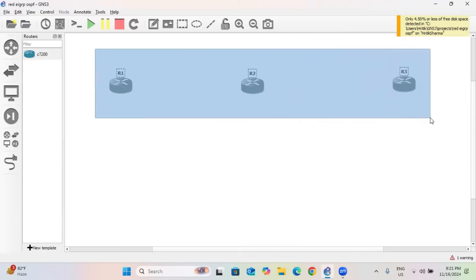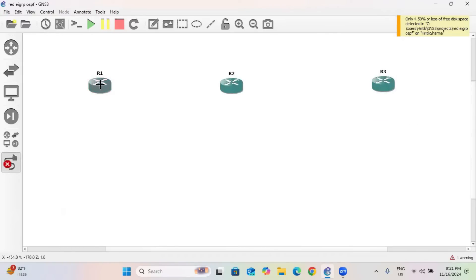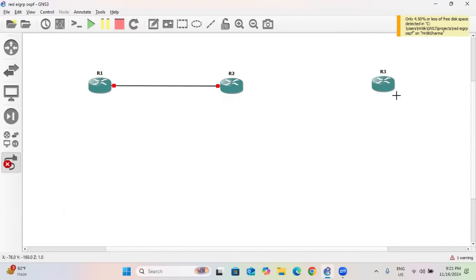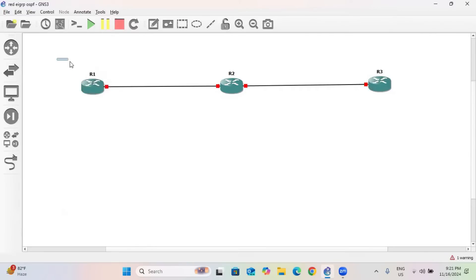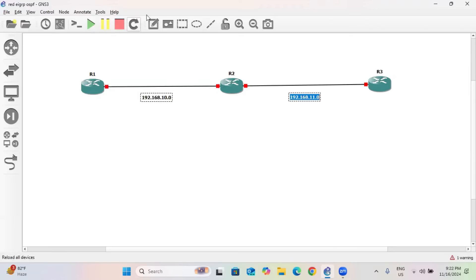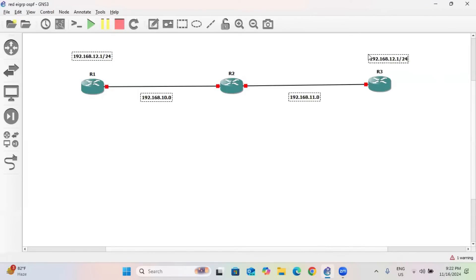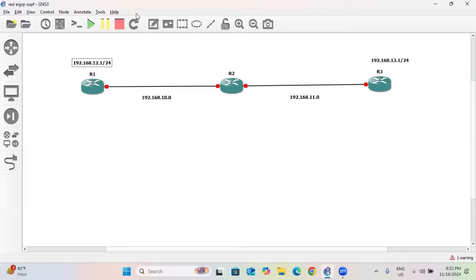Let us assume we have 3 routers: R1, R2, and R3, connected via cable. The interfaces are FA0/0, FA0/0, FA1/0, and FA1/0. R1 and R2 are connected with network 192.168.10.0, and on the other side we have network 192.168.11.0, with loopback IP addresses 192.168.12.1/24 and 192.168.13.1/24. OSPF is running between R1 and R2, and EIGRP is running between R2 and R3.